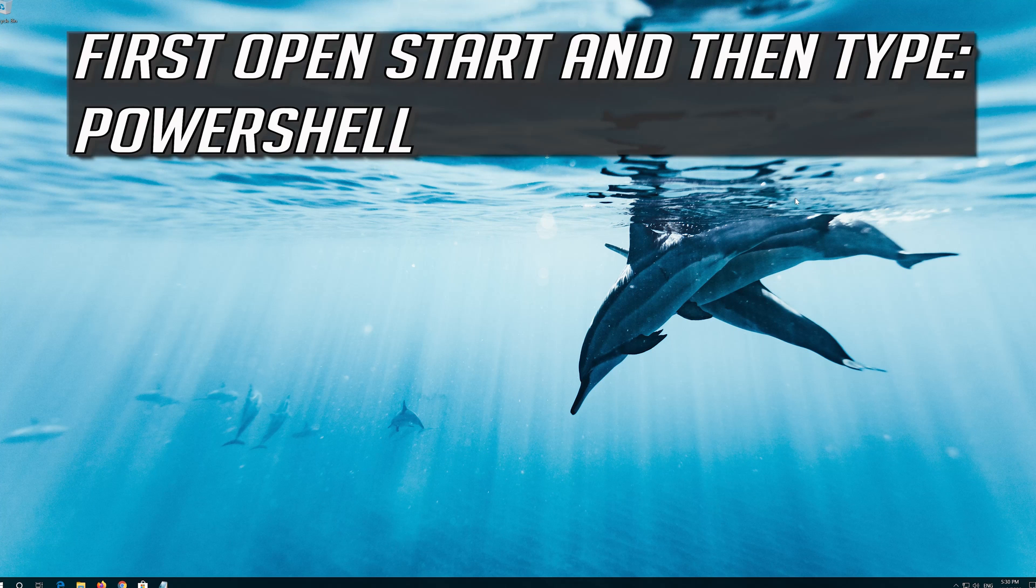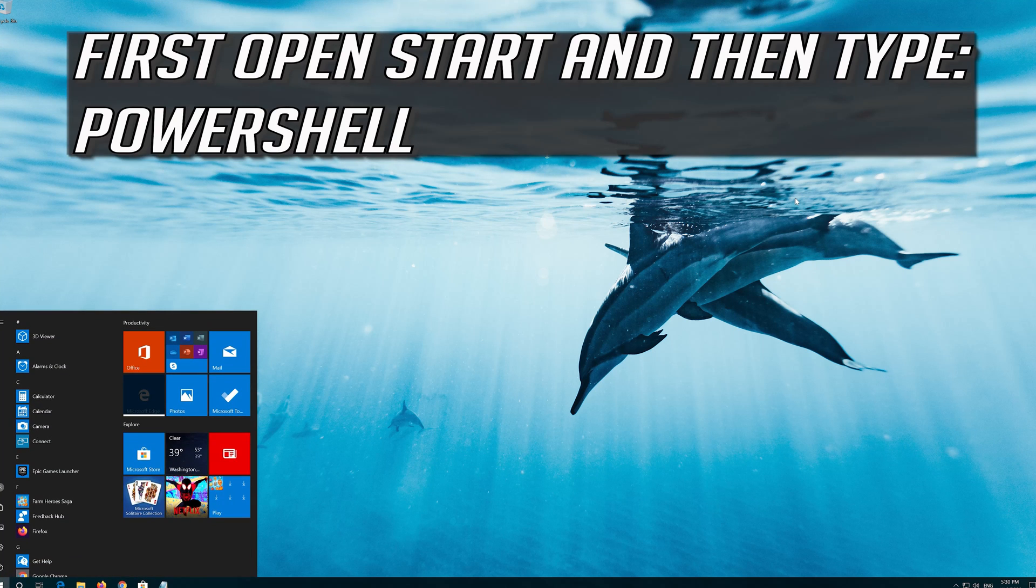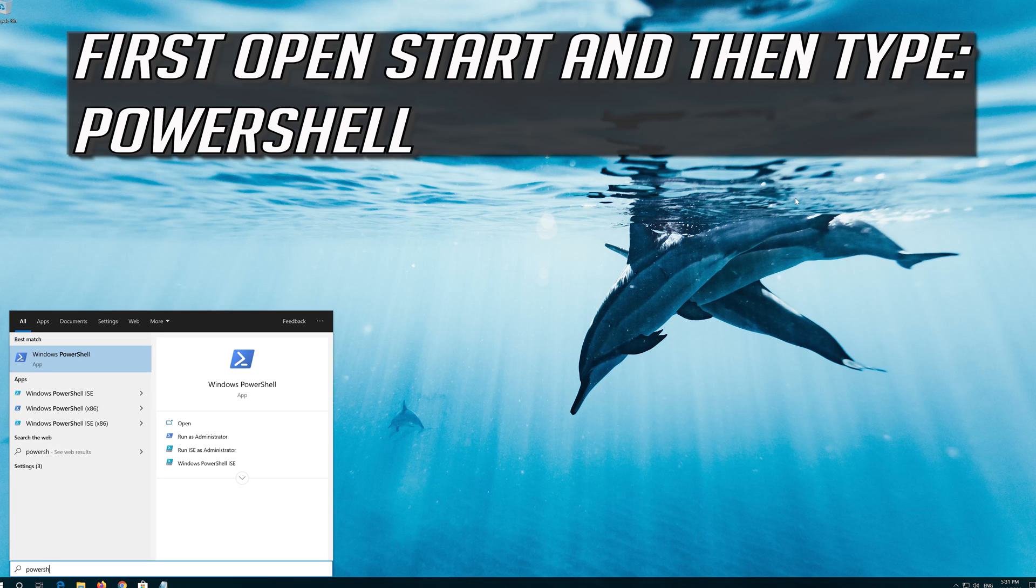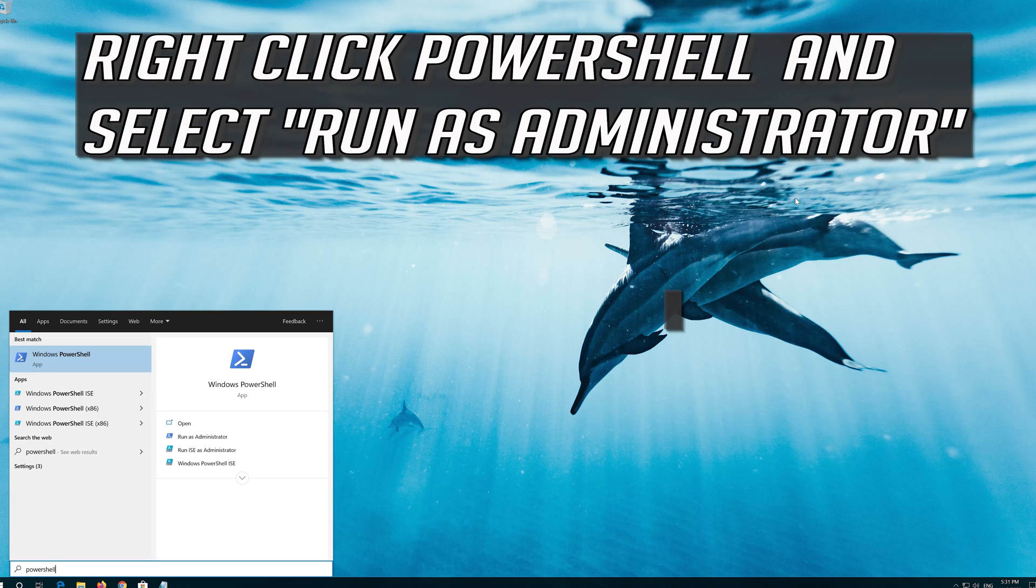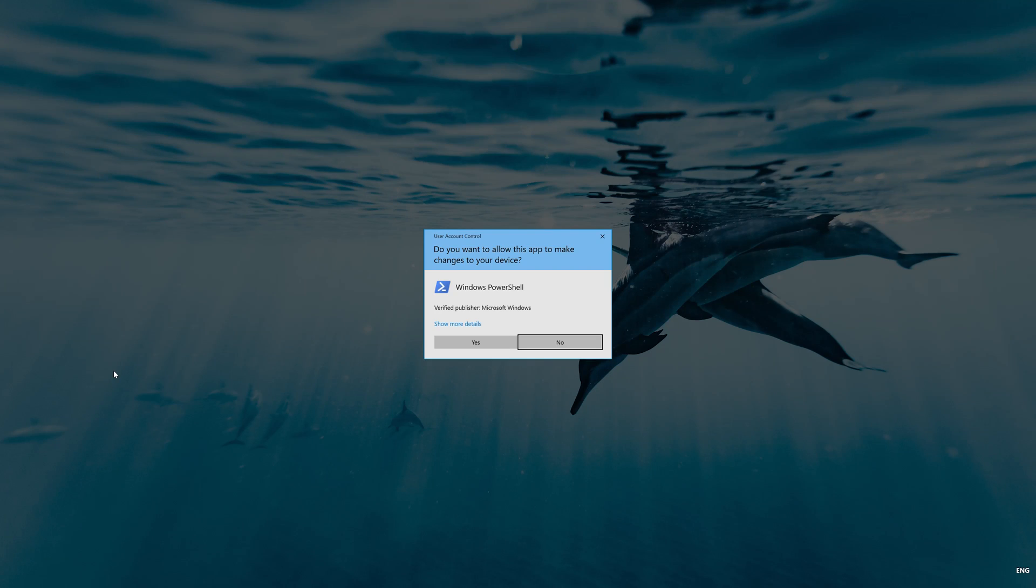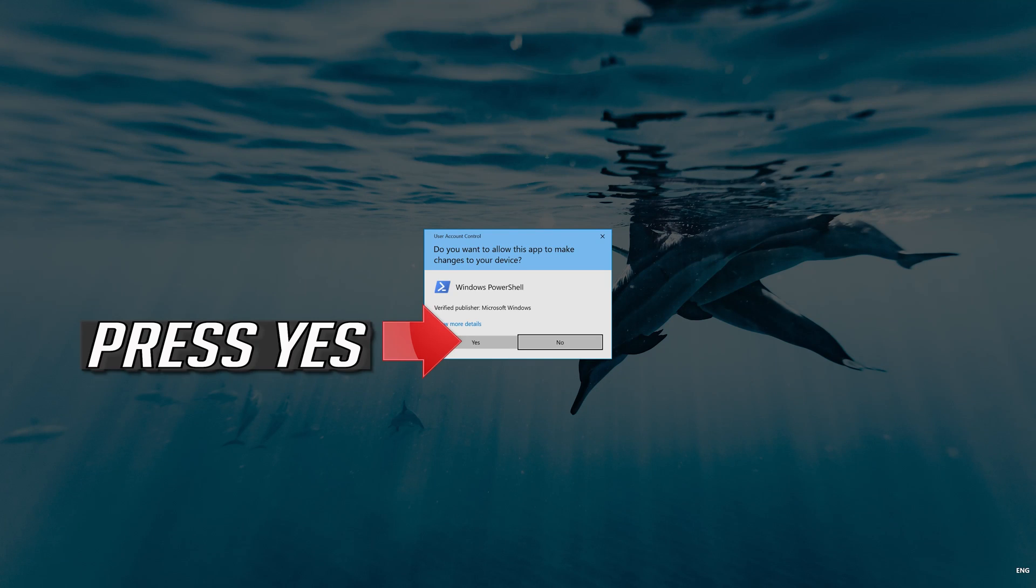If that didn't work, first open Start and then type PowerShell. Right-click PowerShell and select Run as Administrator. Press Yes.